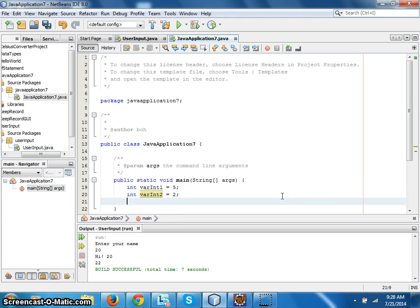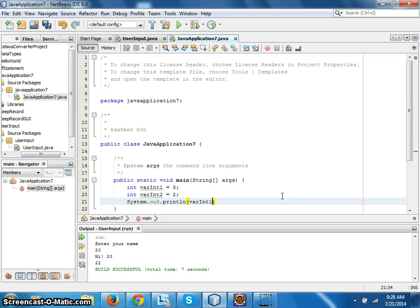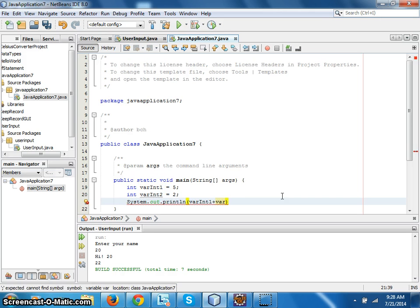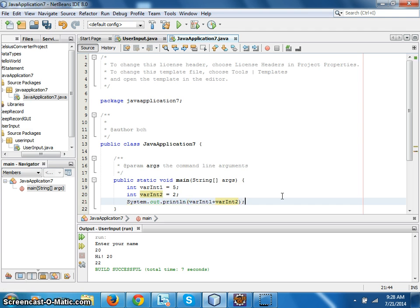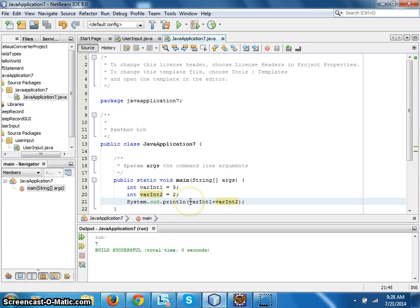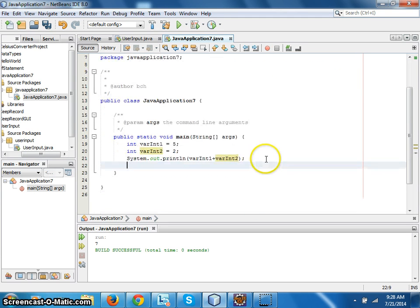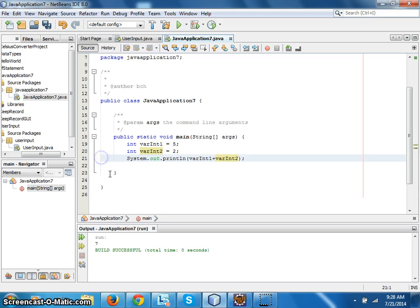System.out.println varint1 plus varint2 and semicolon. Let's run it, see if it works. And seven is the output, so that's fine. If we go with other operations here.